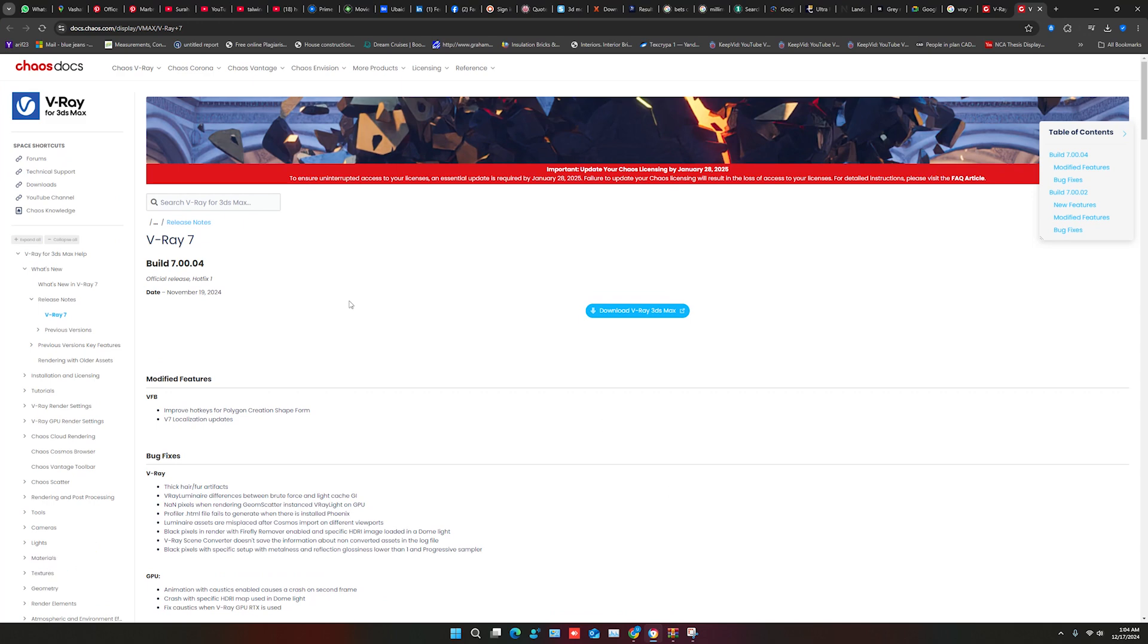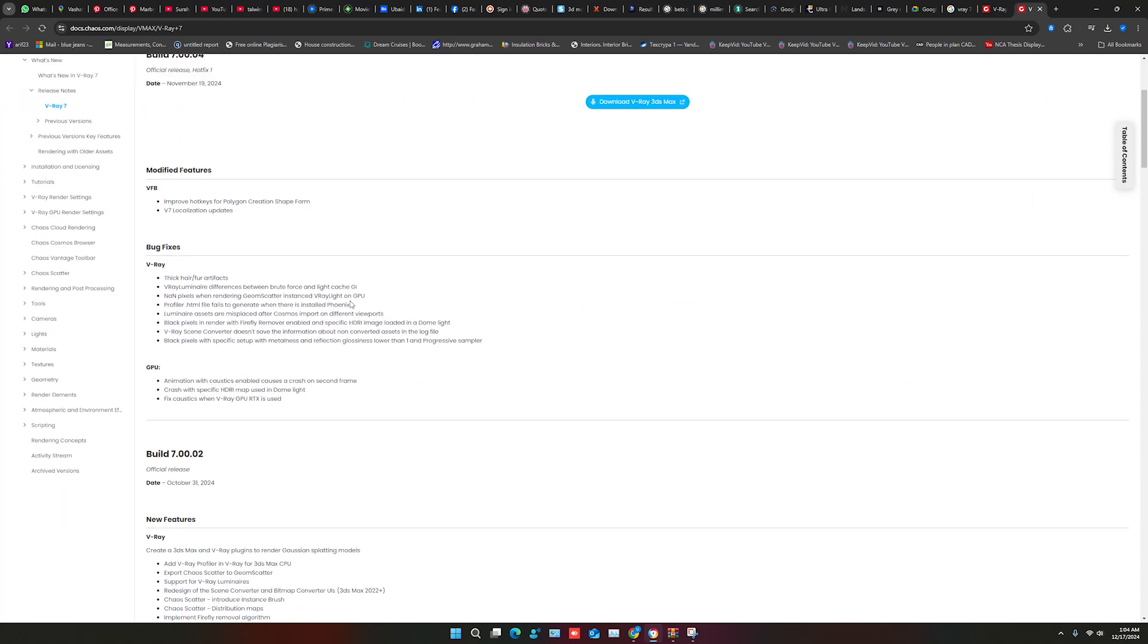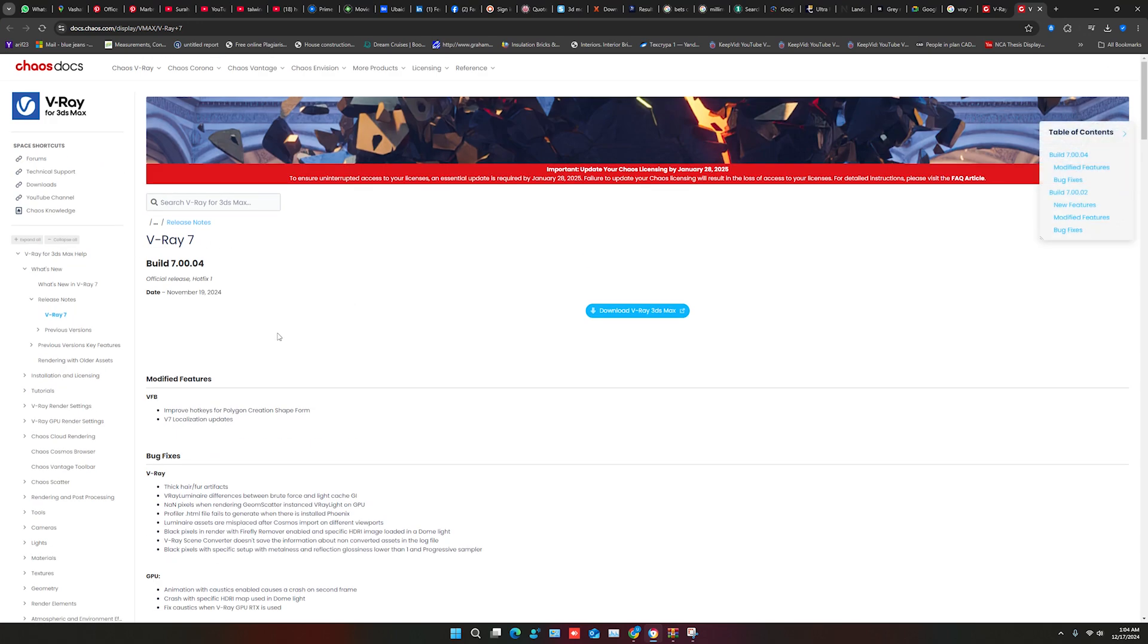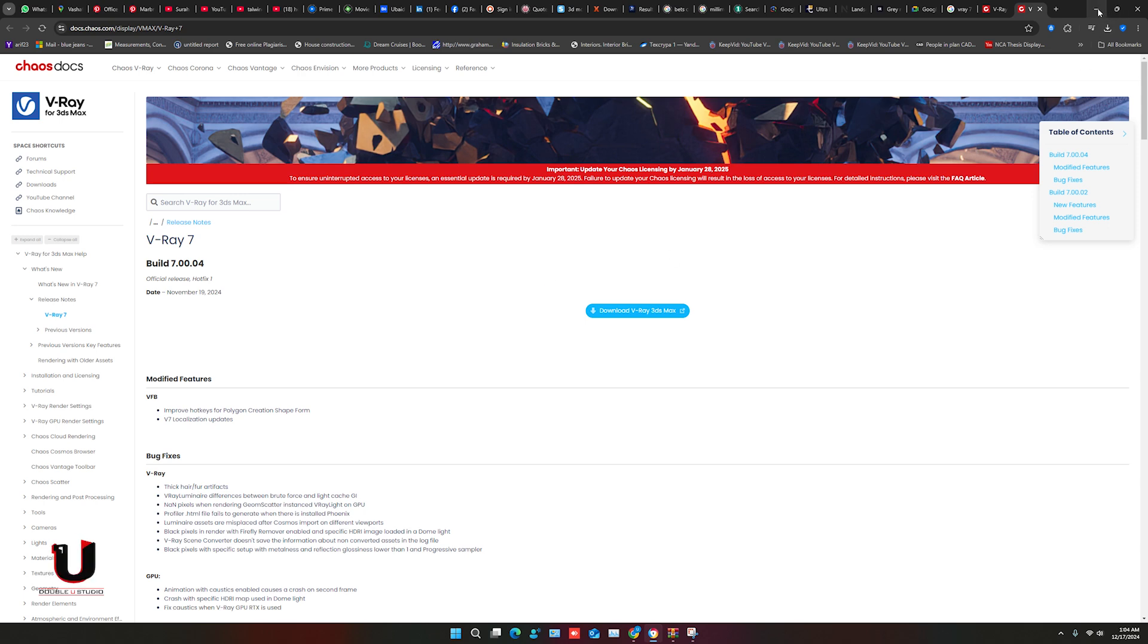You can download V-Ray 7 from this link. Download link in the description. I have already downloaded it.